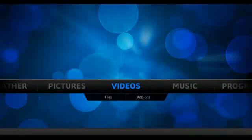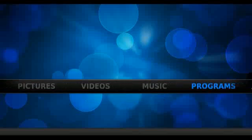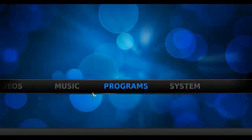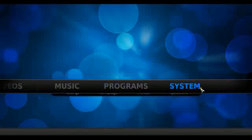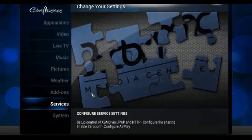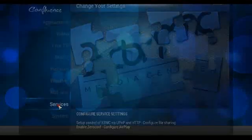To set up a remote control for your XBMC, go to System, then Settings, and from Settings select Services.